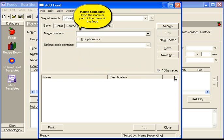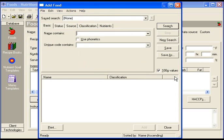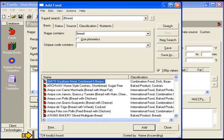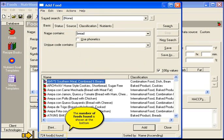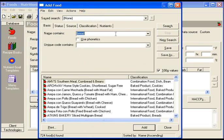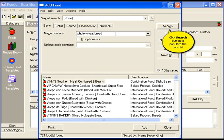Name contains. Type the name or part of the name of the food. Then click search. The number of foods found is shown at the bottom. If possible, be more specific about the name. Then click search.